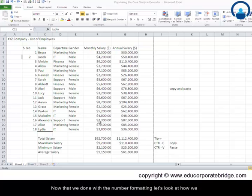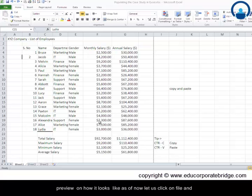Now that we are done with the number formatting, let's look at how we format the overall table and the text content here. So let us take a preview on how it looks like as of now. Let's click on file and print.